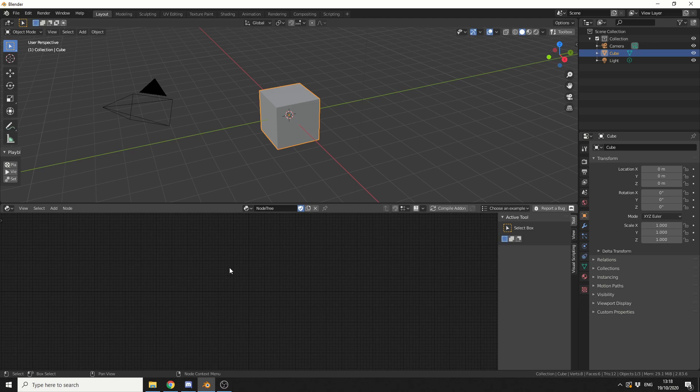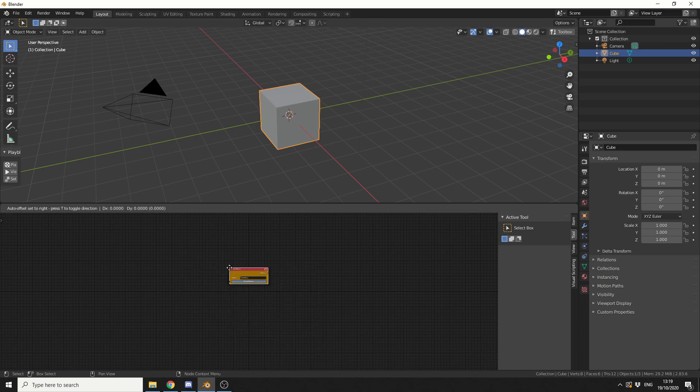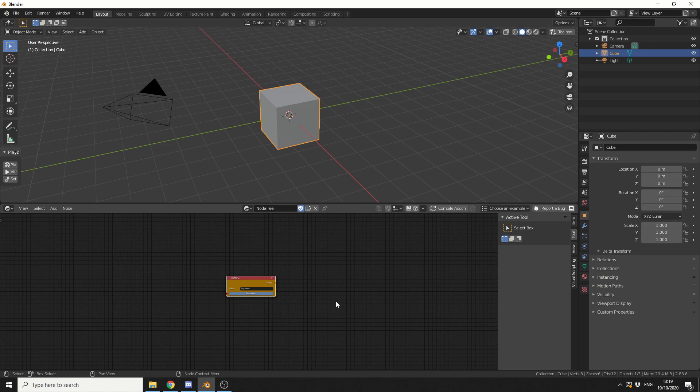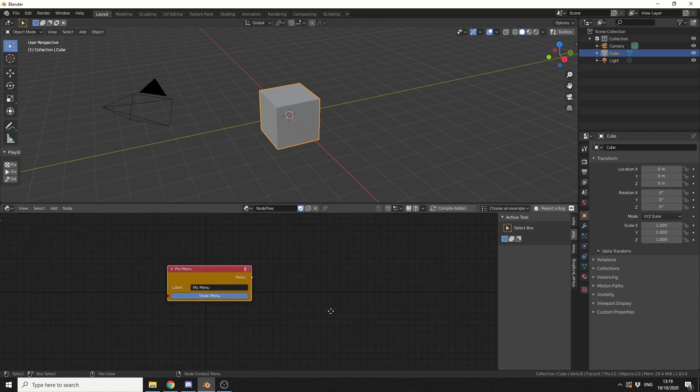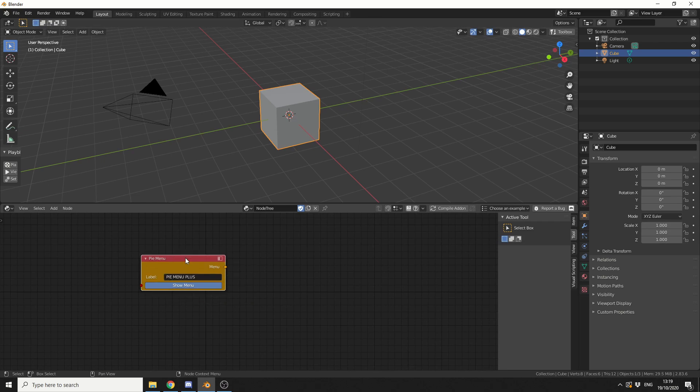So the first node that I really need is a Pi menu node, so I'll press Shift and A and S to search, and I'll search for Pi menu. Let's zoom in so we can see what we're doing a little bit, and let's give the Pi menu a label. So let's call this Pi menu Plus. So that's me pretty much got a Pi menu set up, everything's done, kidding on.